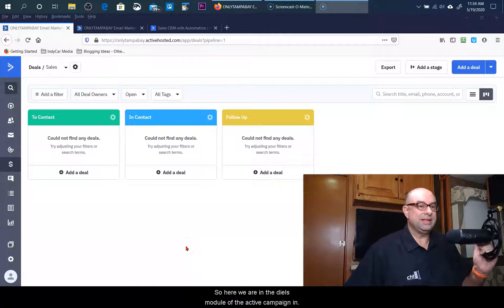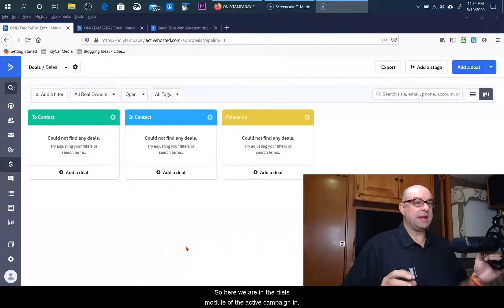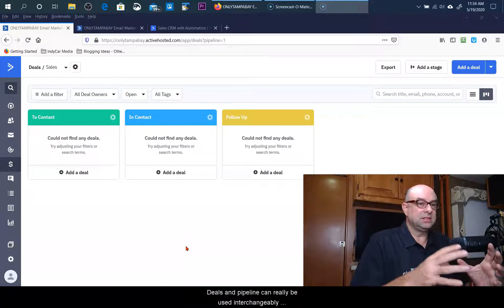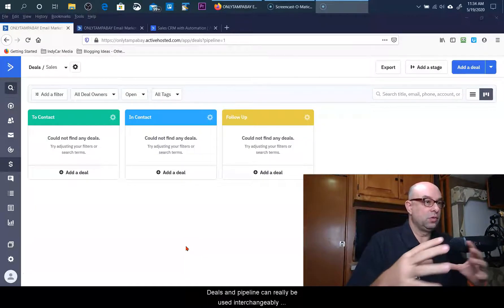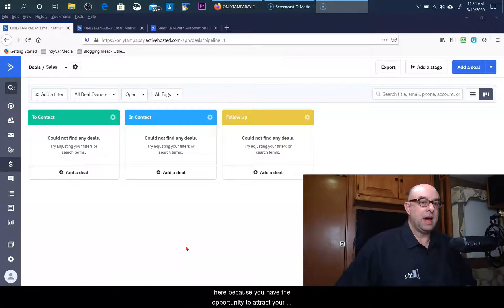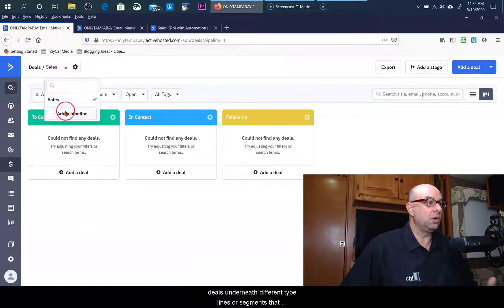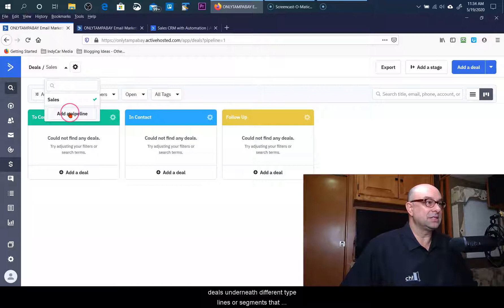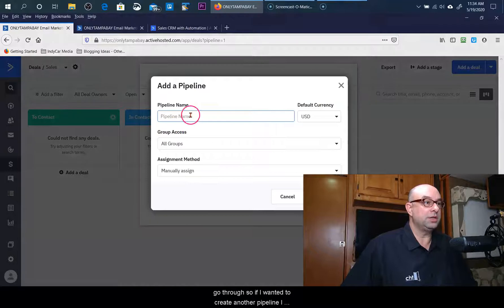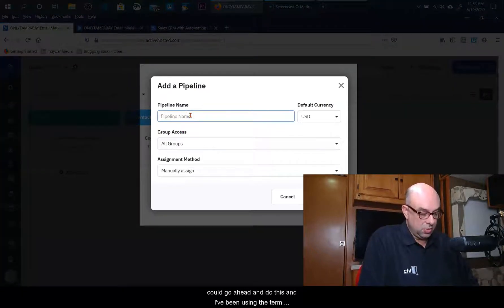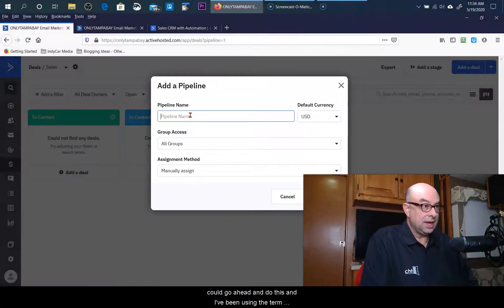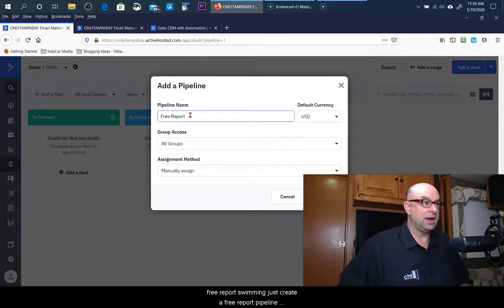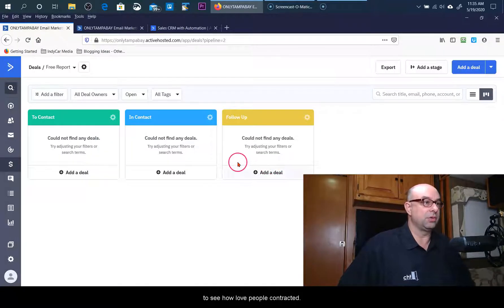So let's jump into the deals module on Active Campaign. Here we are in the deals module of Active Campaign. Deals and pipeline can really be used interchangeably here because you have the opportunity to track your deals underneath different pipelines or segments. If I wanted to create another pipeline I could go ahead and do this, and I've been using the term free report, so let me just create a free report pipeline to see how people can track through it.